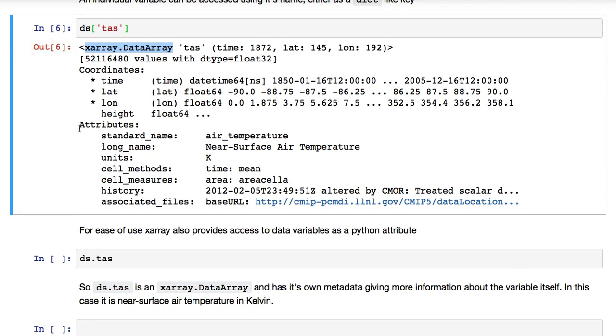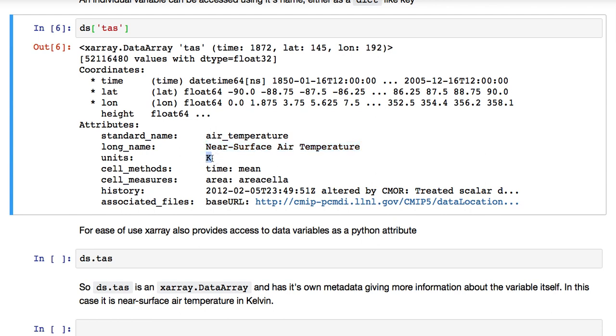So, now we can see that TAS has its own metadata associated with it: standard name, long name, units, some other metadata. So, we can see that this is the near surface air temperature, and its units are Kelvin.